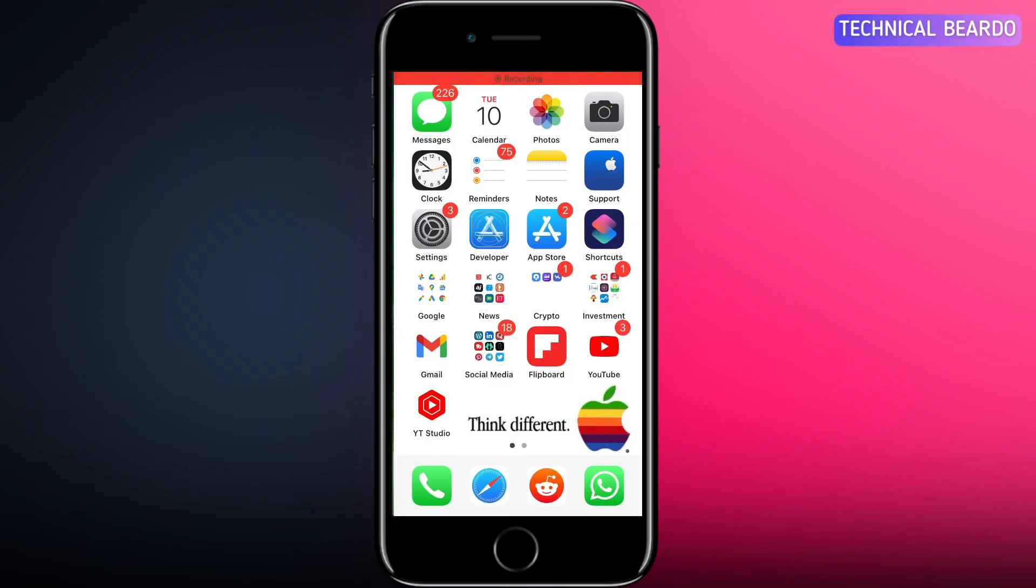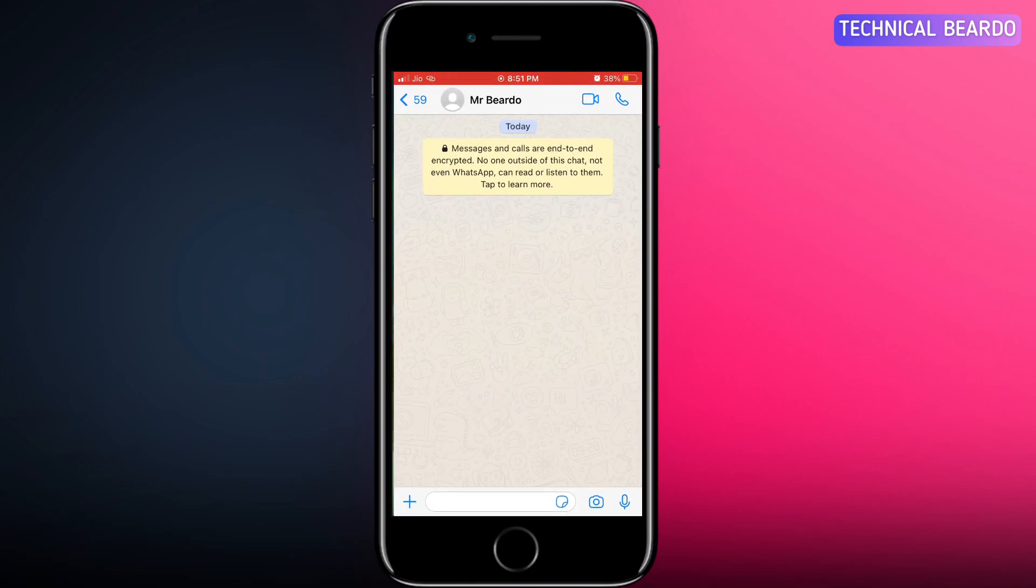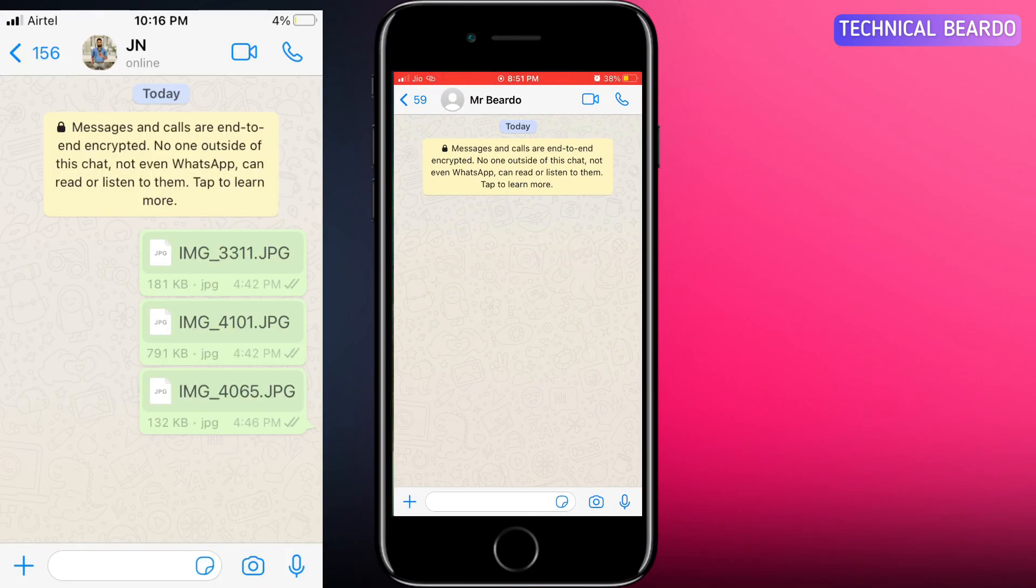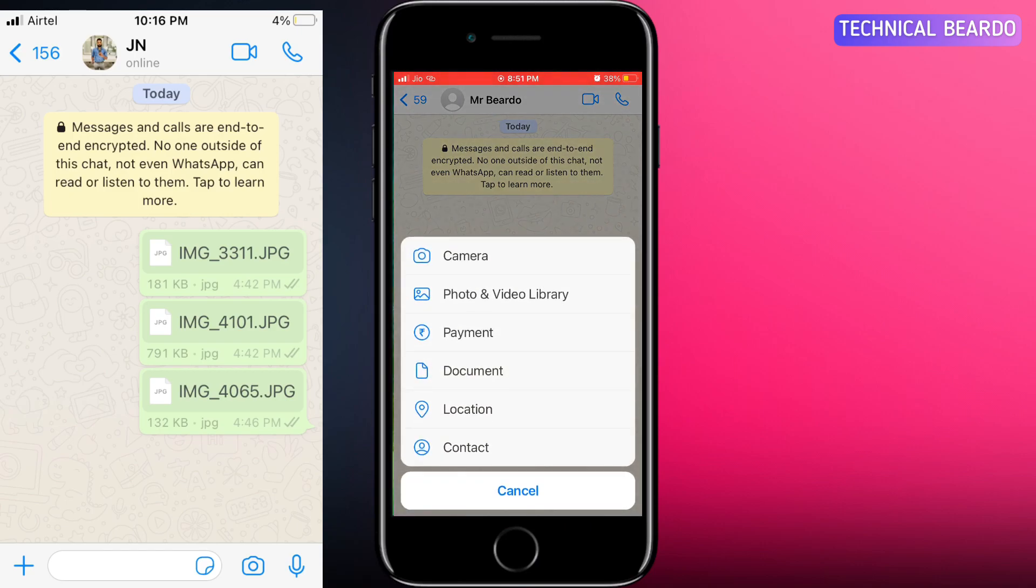Hey guys, welcome to Technical Beardo. Today in this video I will be talking about a recent WhatsApp update regarding sharing images as documents on iOS devices. If you're aware, earlier on iPhone WhatsApp we could send images